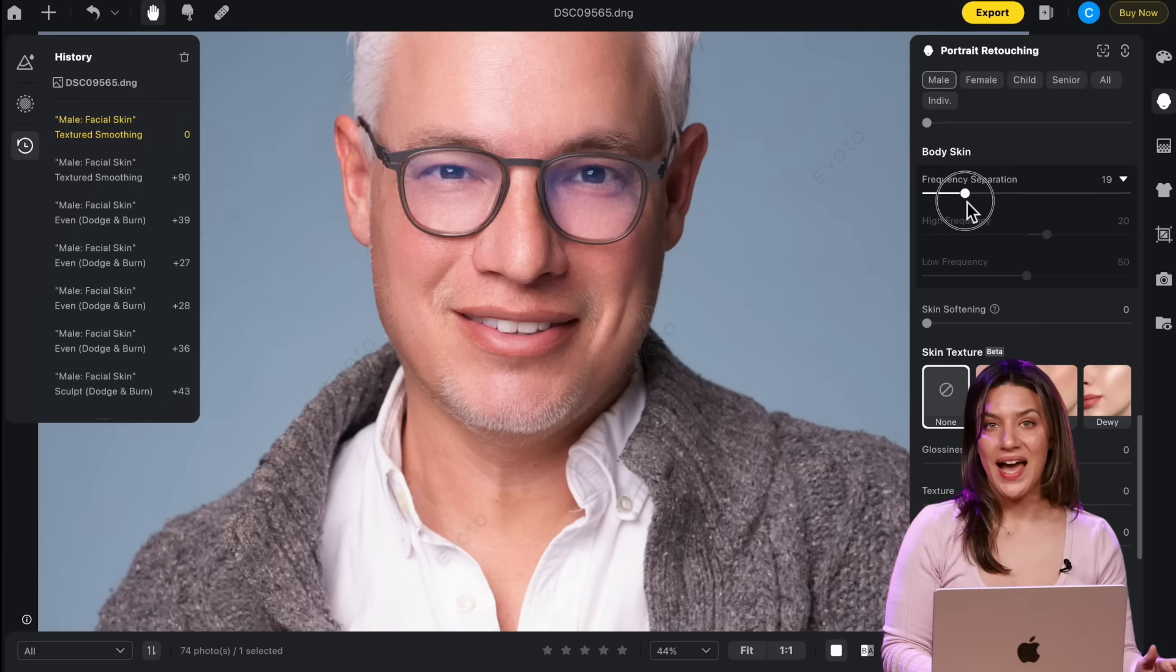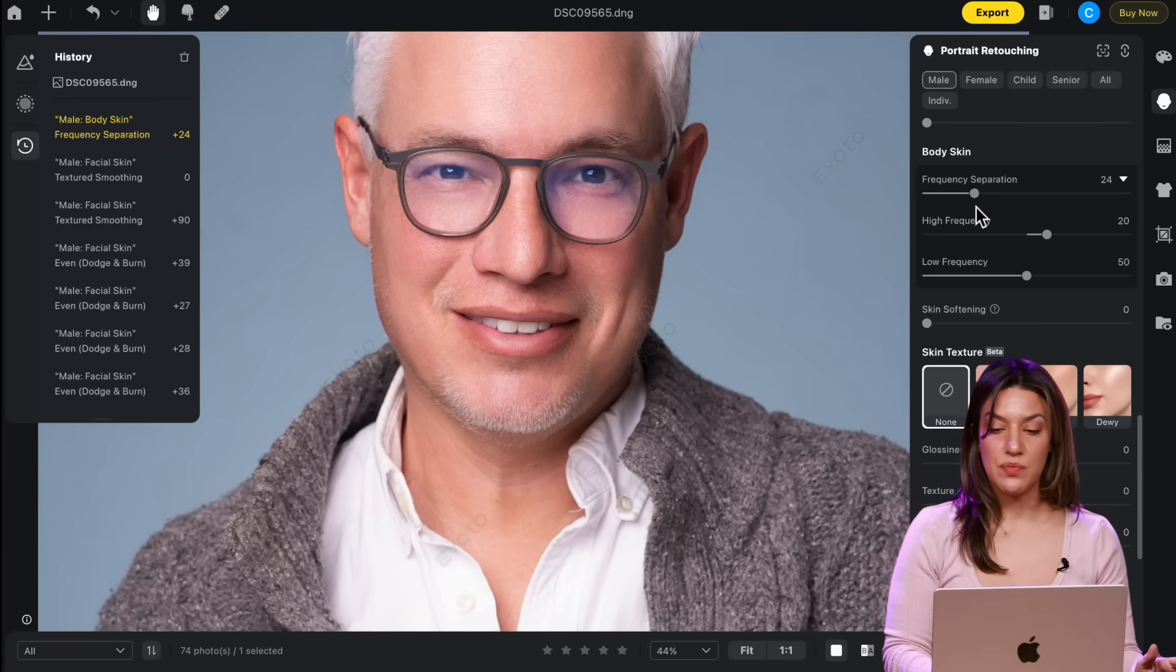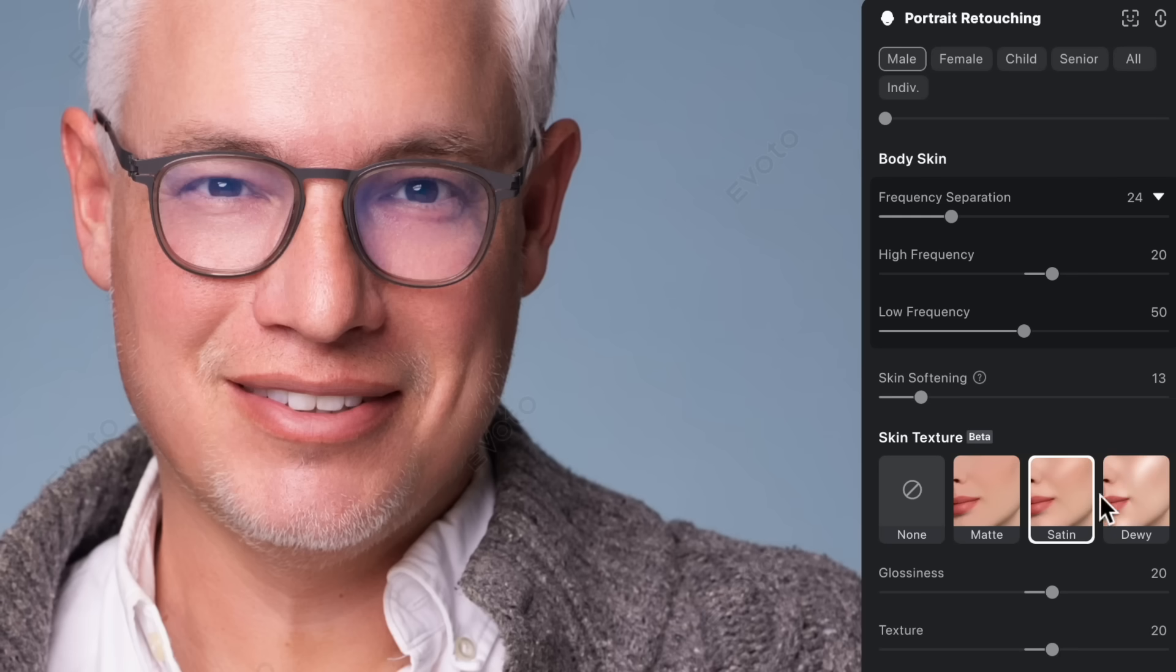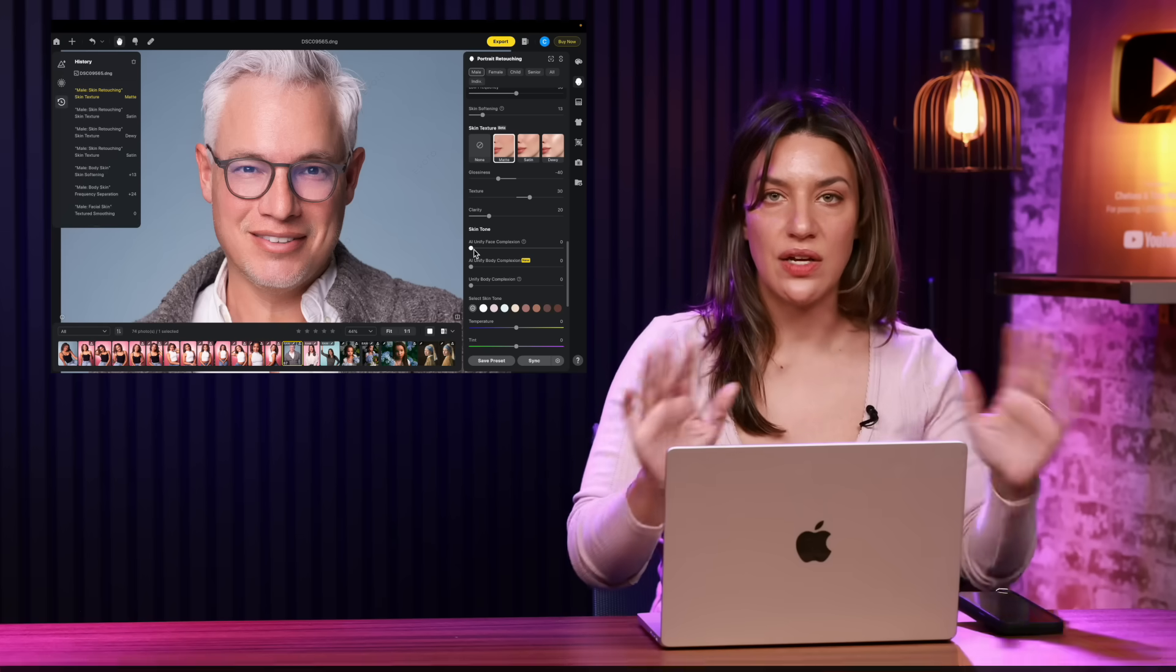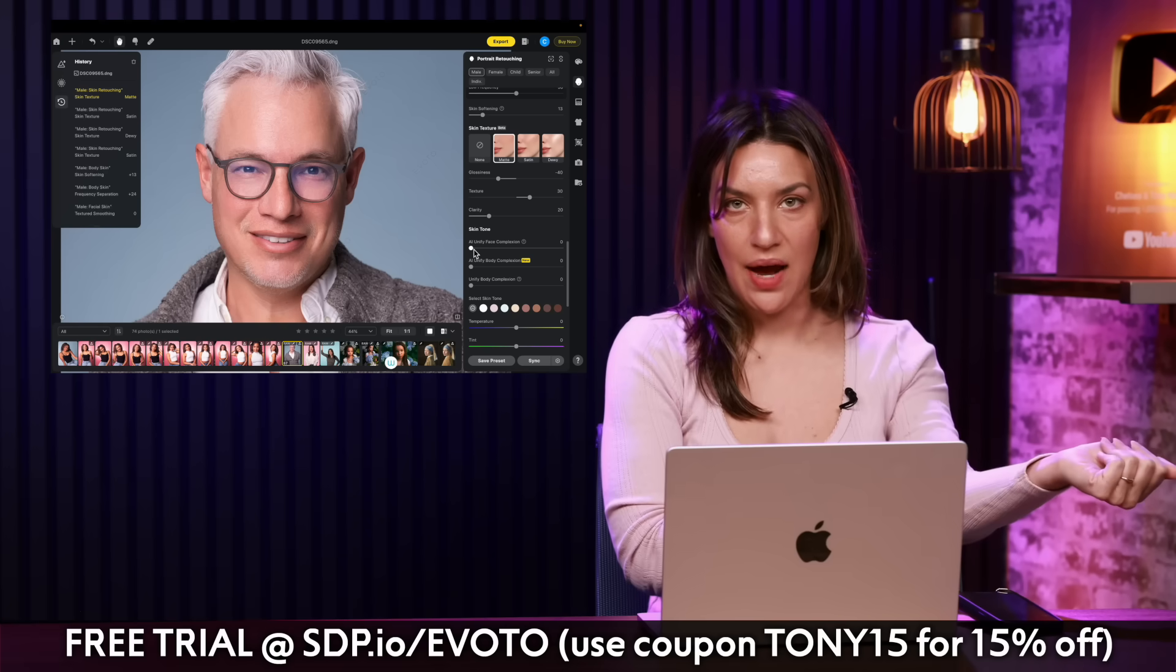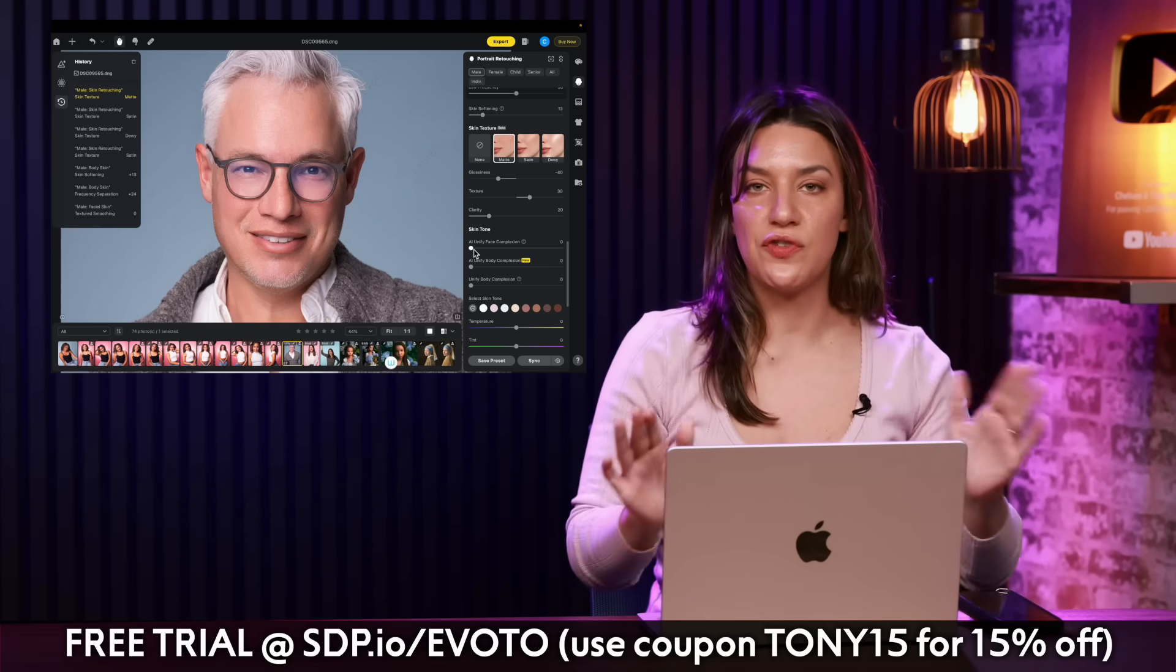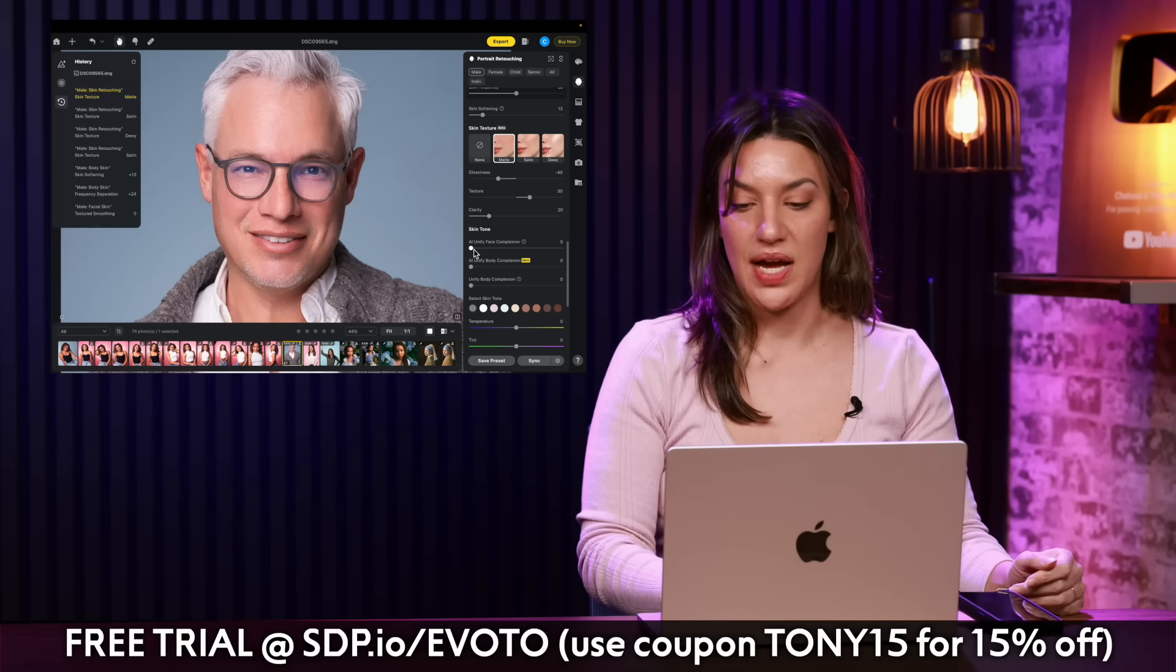So Evoto AI takes care of all of that and you can smooth out the body skin, soften the body skin. If you want to add texture back into it, you can do some dewiness, but I like it matte here. You should get your free trial right now and work alongside me. It's so much fun. You're going to want to go through every single slider.